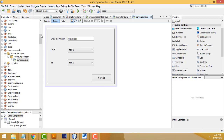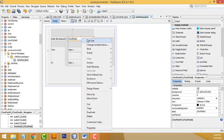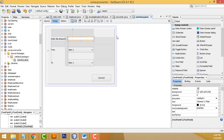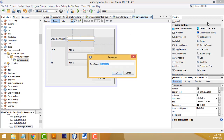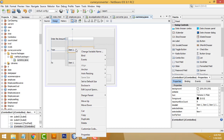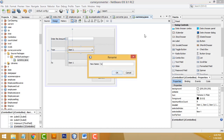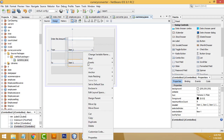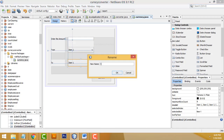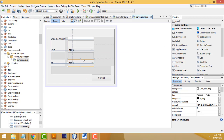Now I'm going to name the components. Select the text field, right-click > Change Variable Name, remove the default text and set it to 'txt_amount'. Select the first combo box, change the variable to 'txt_from'. Select the second combo box, right-click > Change Variable Name, set it to 'txt_to'.